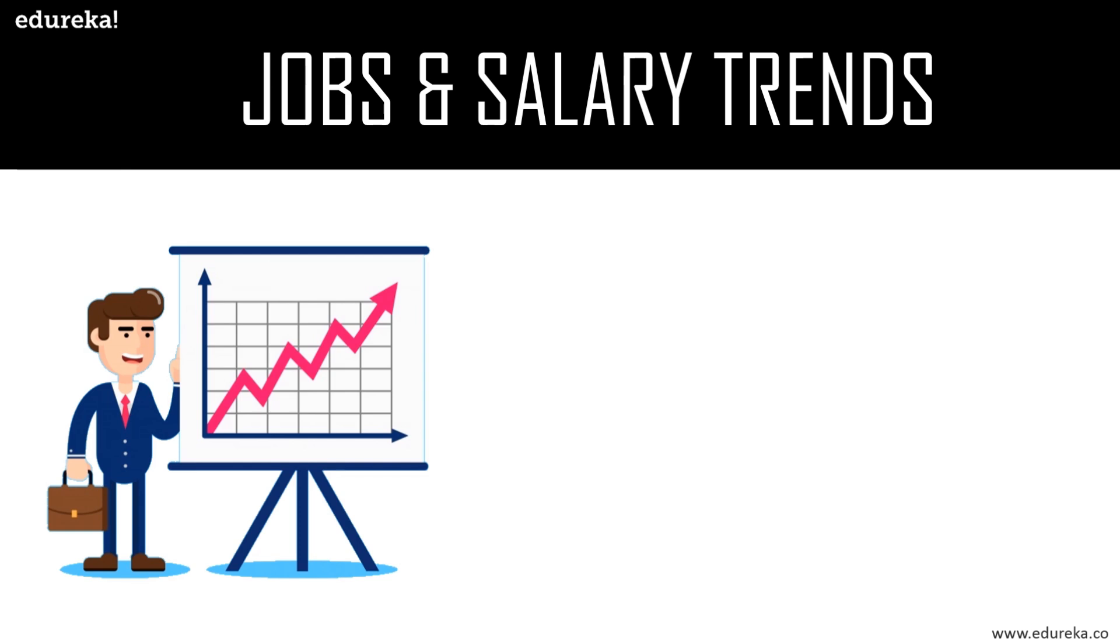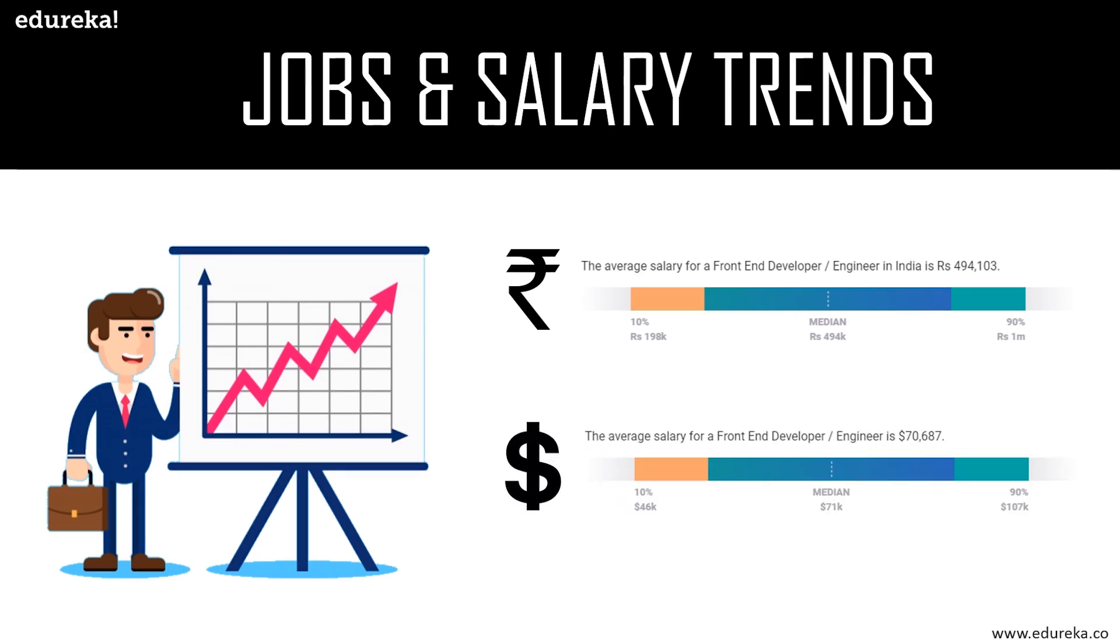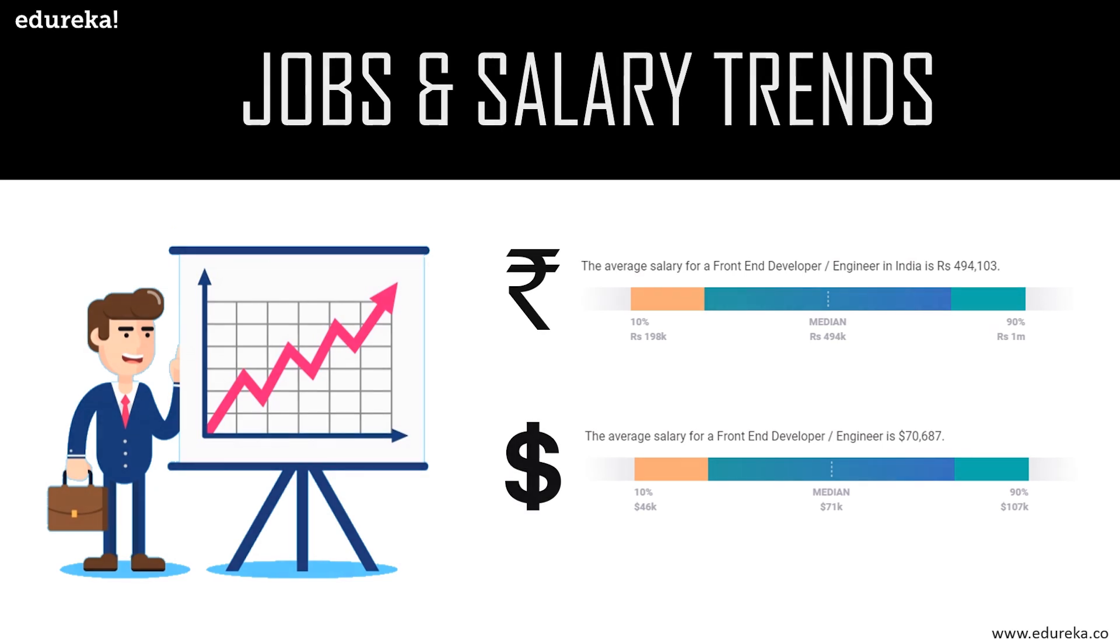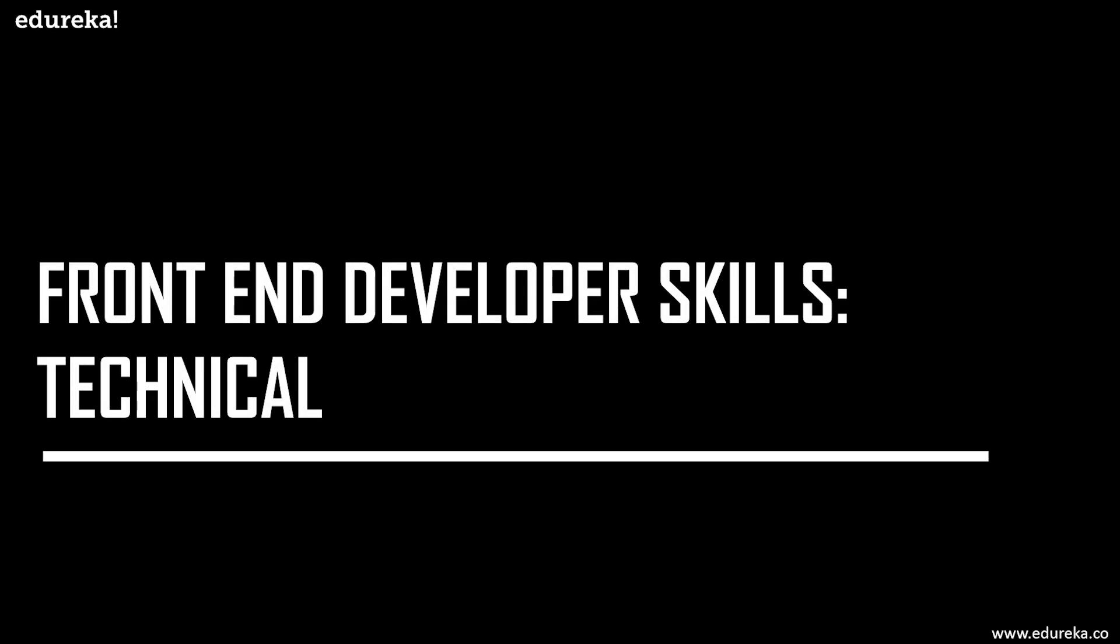The average salary for a front-end developer in India is around 4,94,000 rupees. Talking about the salary range in the USA, a senior front-end developer earns more than $100,000 on average, whereas a junior front-end developer has an average salary of $70,000. So this was about the job trends and salary.